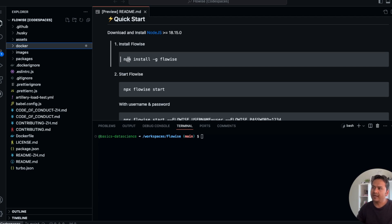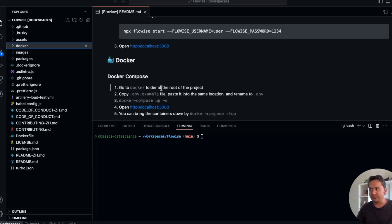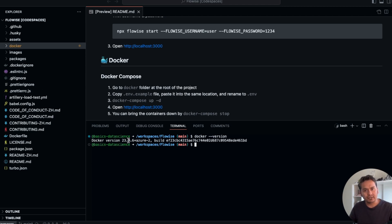We don't need to install FlowWise with npm because we are going to use Docker. I tried the npm installation process but it was throwing errors, so Docker is the way to go. We will follow the Docker part. First make sure you have Docker installed. I'm using GitHub Codespace so it already has Docker — if you do 'docker version' you can see it is already there. If you don't have it, go to the Docker website and download it locally.